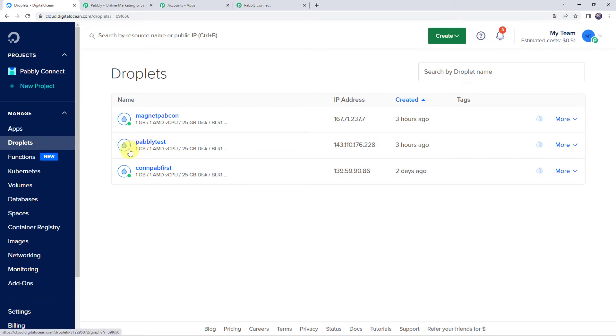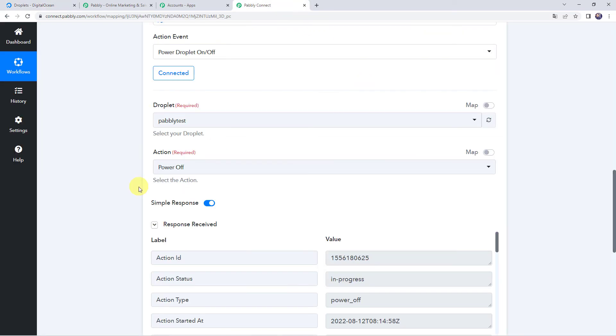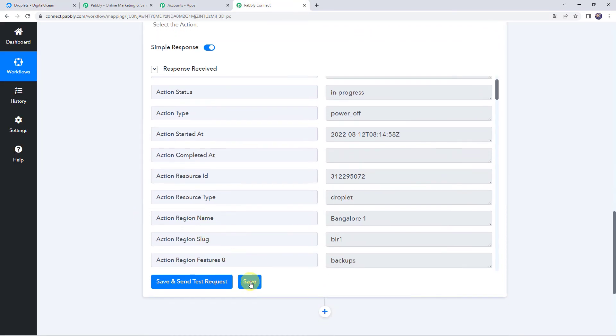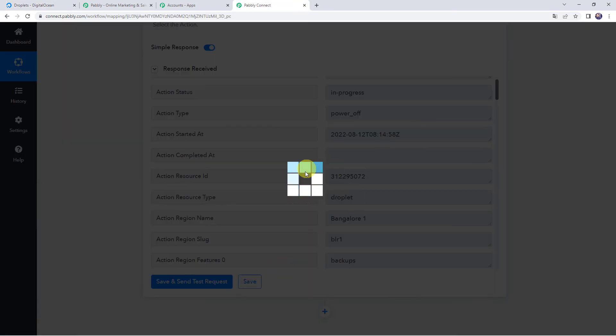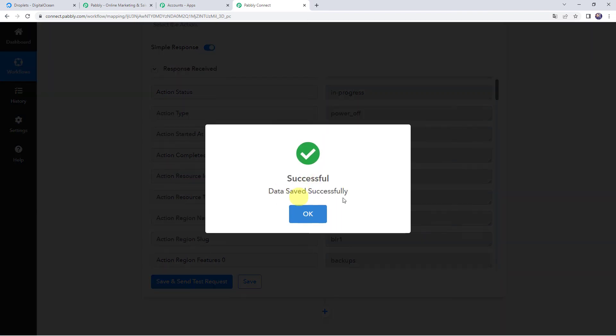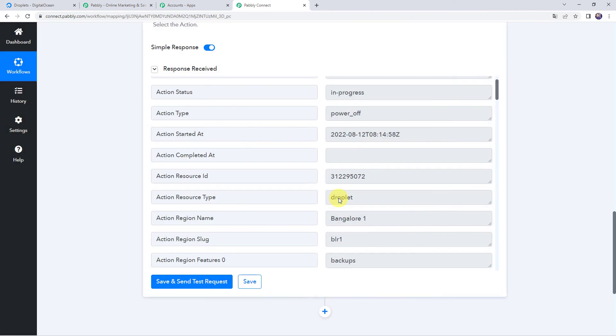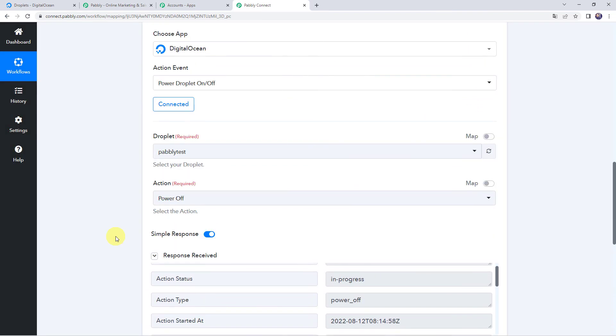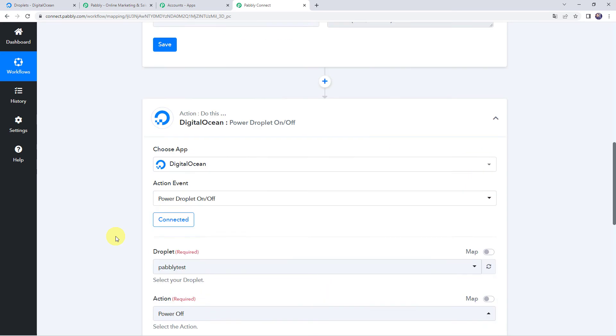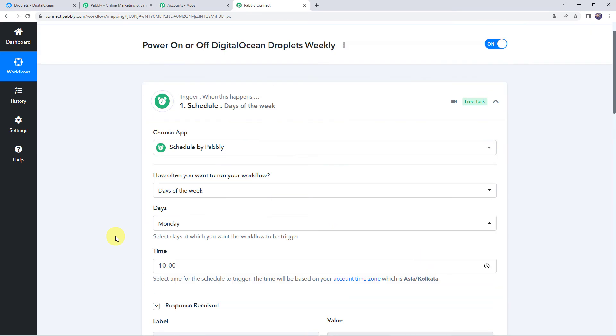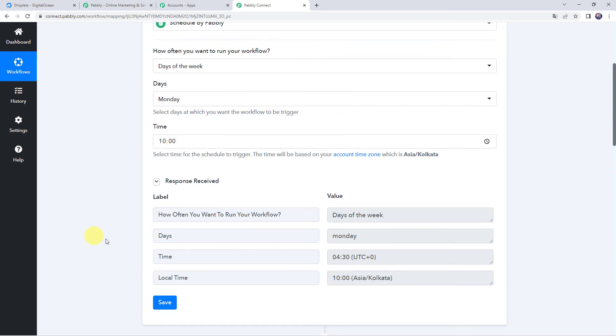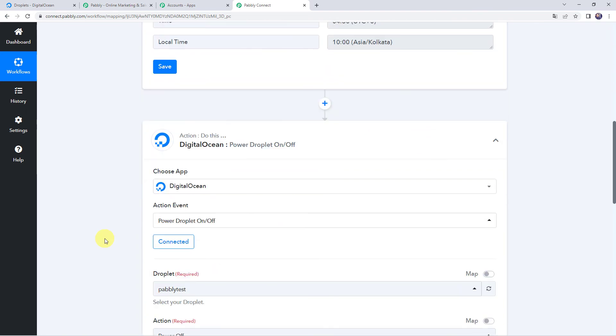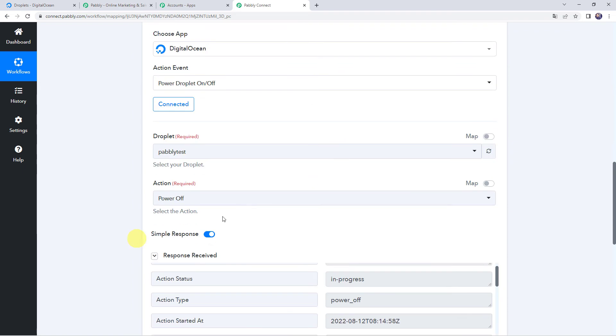In this way, our integration is perfectly working fine. Let's move back to Pably Connect and let us save this workflow first. Data saved successfully. So we have powered off the droplet. But if you want to power on the droplet at a specific day and at a specific time, you just need to create another workflow. Just select the scheduler. You just need to change the date and time, give the specific date and time at which you want to power on the droplet. And here you have to just change the action from power off to power on.